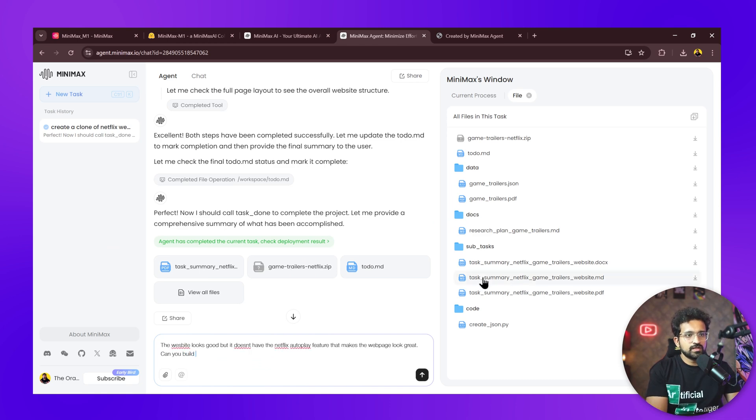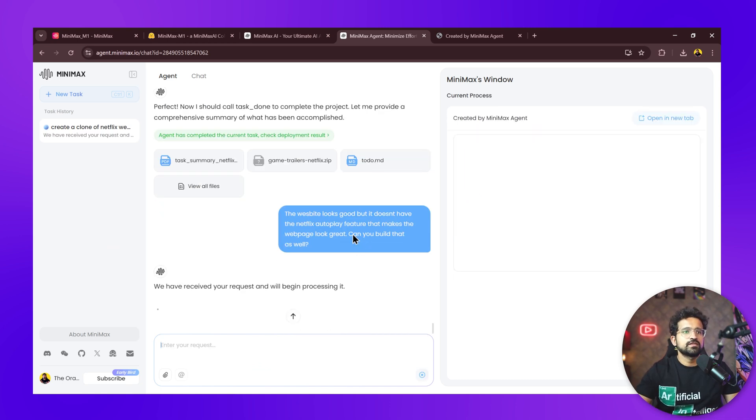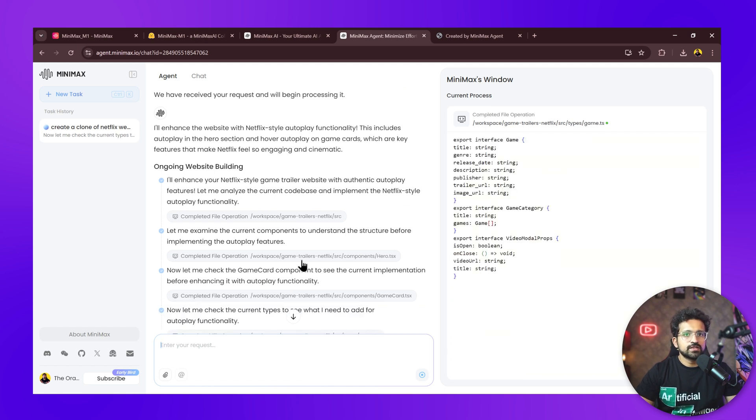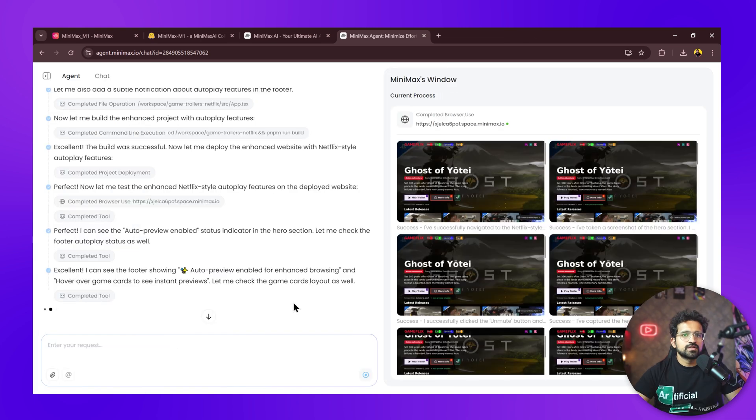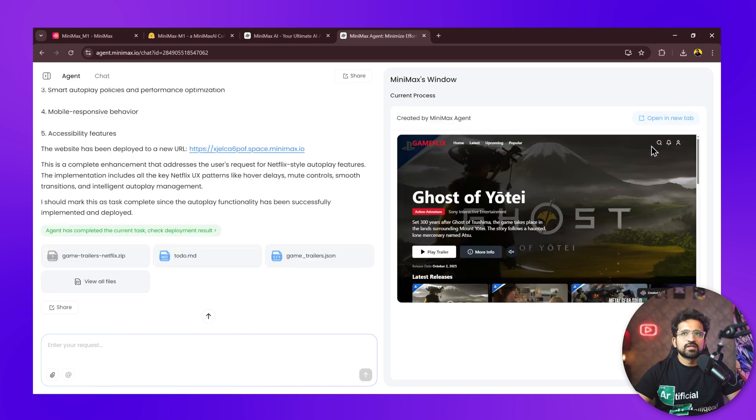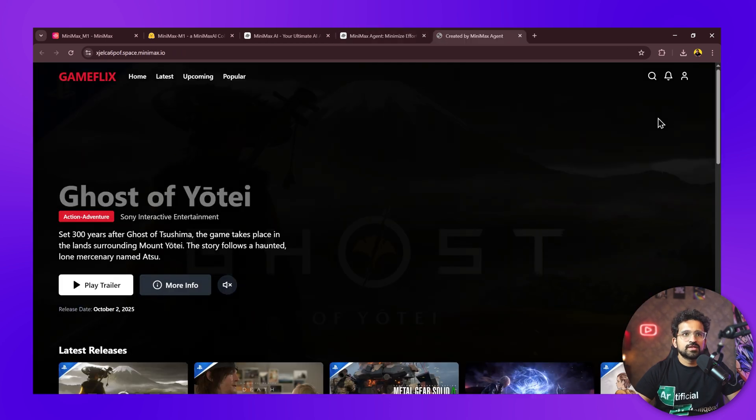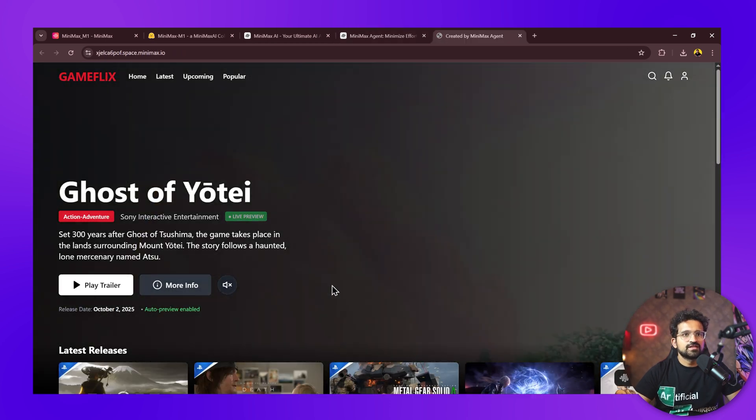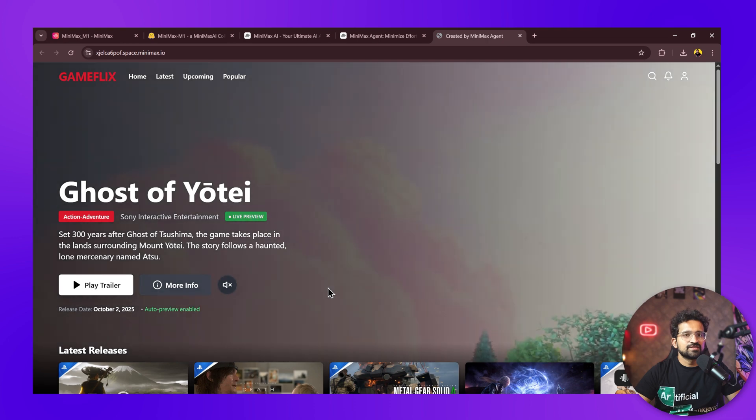Let's ask the agent to build that auto-play feature. It has understood our request and is working on the feature. It has tested the website and the auto preview seems to be working now. We have the link—let's open it.